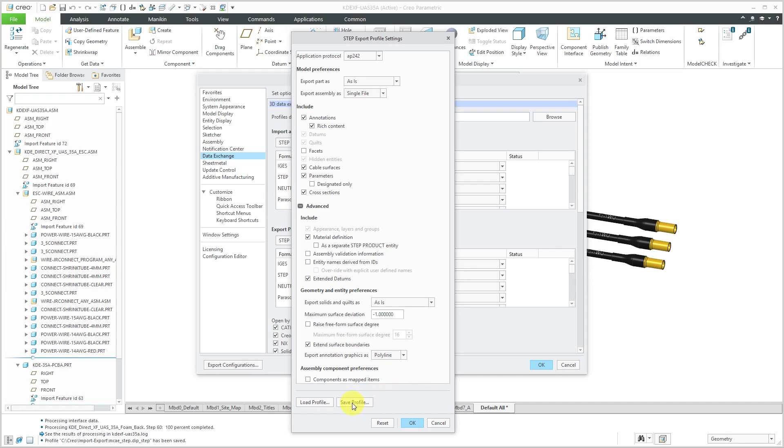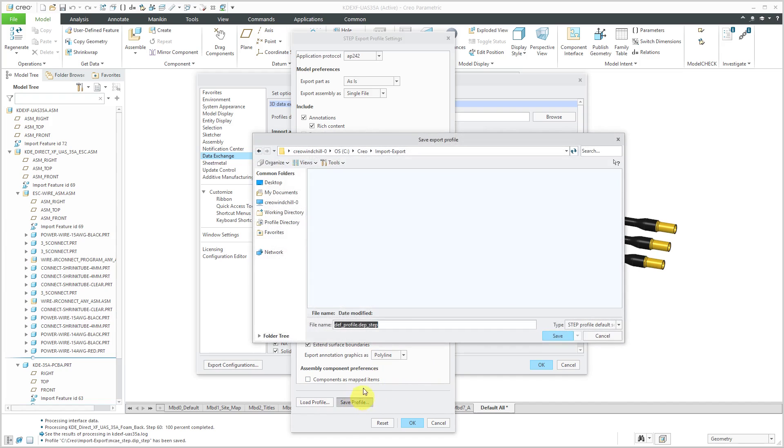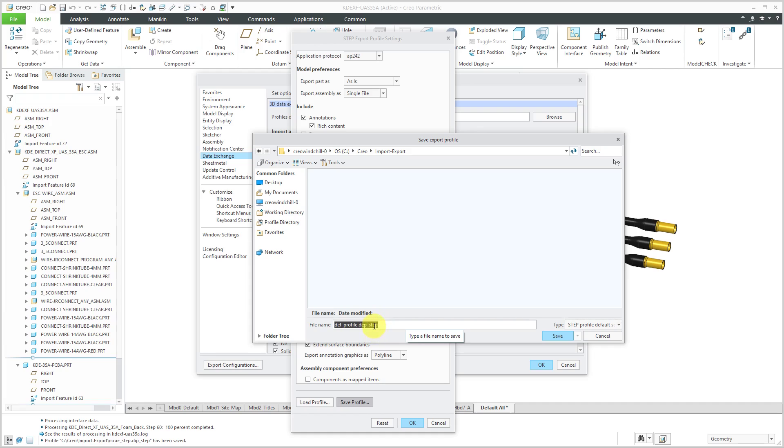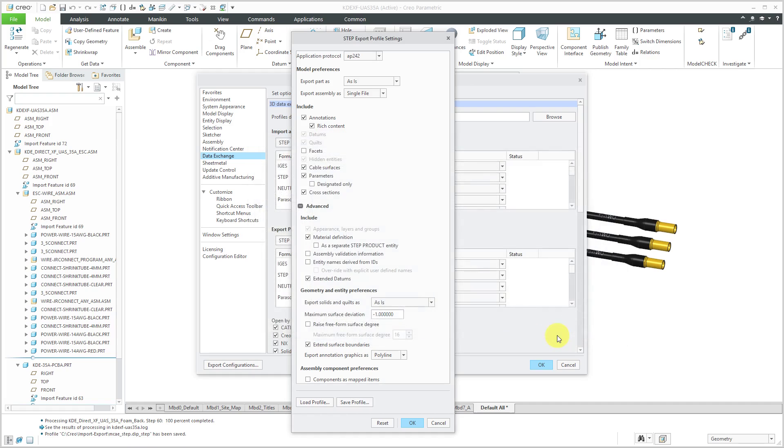So let's now save this as my profile. And here you notice that it is going to export it under this standard name. Here it's called defprofile.dep_step. And what it gets depended on the end of the name here depends on which format you're using. So for example, you could have defprofile.dep_IGES or DXF or any of the other different various formats. But this is what I want. So I am going to click the Save button.